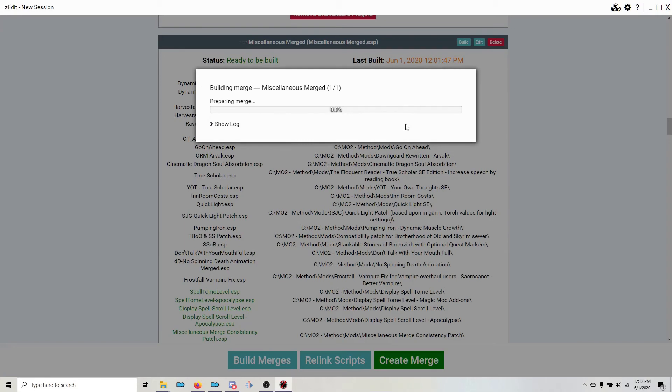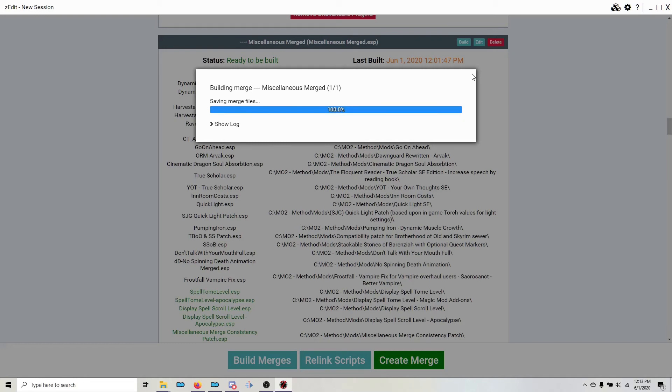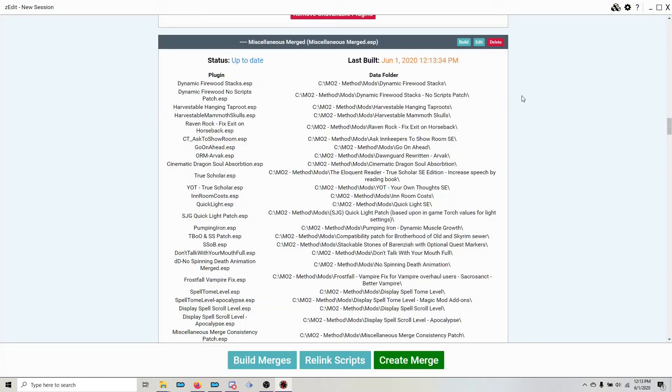Anytime that you're updating a merge, you do this. It's the same process. Unhide your plugins, switch to the merge profile, get the plugins in the correct order, make sure there are no missing masters, and build your merge in ZEdit.